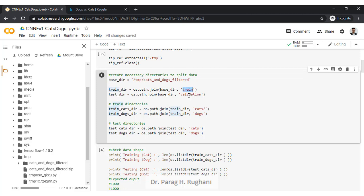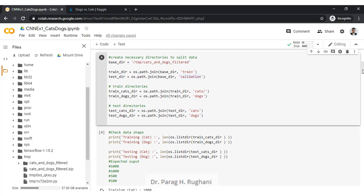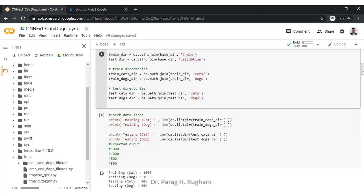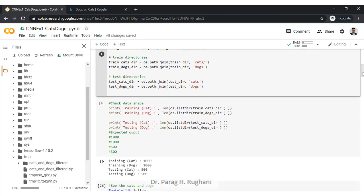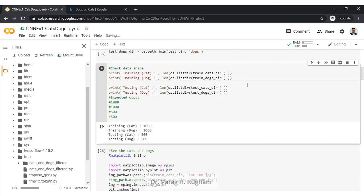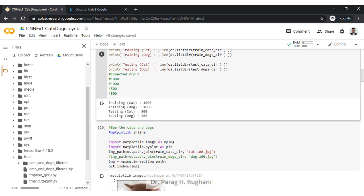We create a base directory called cats-and-dogs-filtered, then one training directory and one testing directory. The testing directory is named 'validation' because the zip file contains two folders: train and validation, which are automatically created on extraction. Inside the training directories we create two subdirectories each for cats and dogs. There are 1,000 pictures of cats and 1,000 of dogs in the training directory, and 500 each in the testing directory.